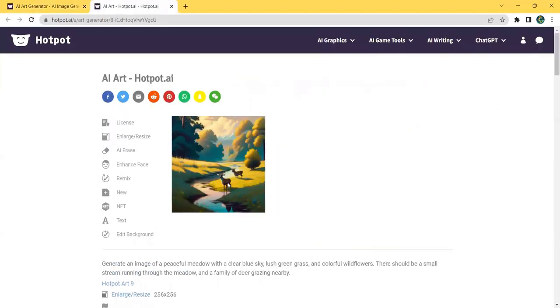What's even better is that Hotpot's software is incredibly user-friendly. Their easy-to-edit interface ensures that you have full control over the final output. You can fine-tune every aspect of your creation to perfectly match your vision.